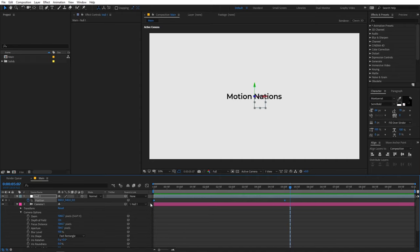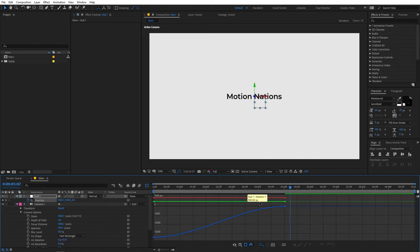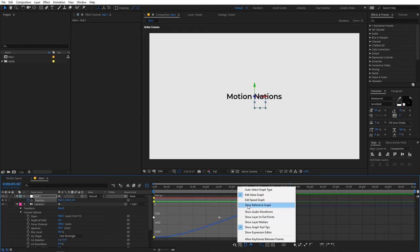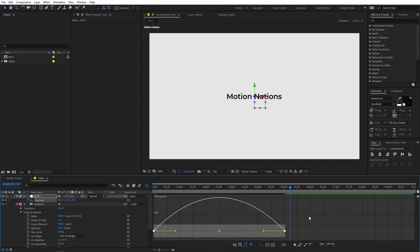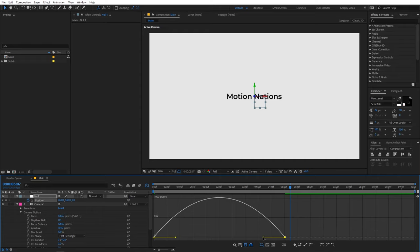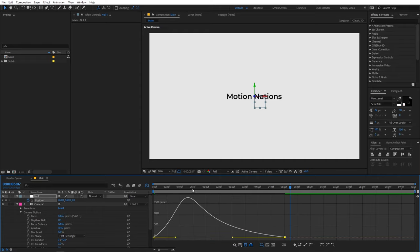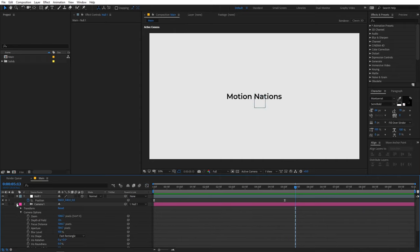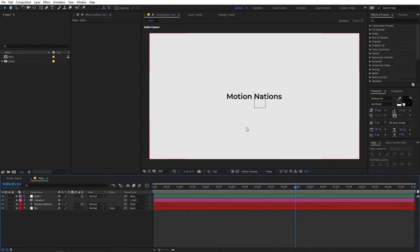Select the keyframes and press F9 to ease them. Now let's tweak the curve in the speed graph — click on the graph and adjust the curve to get a smooth motion. There you go — now we have a smooth text reveal animation.